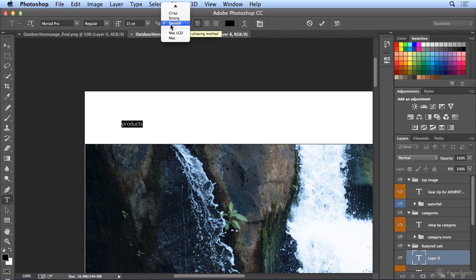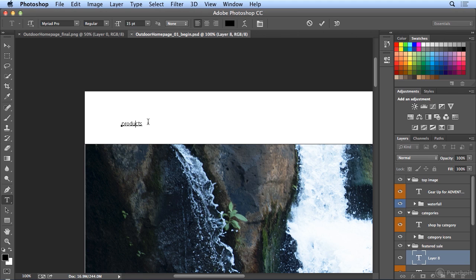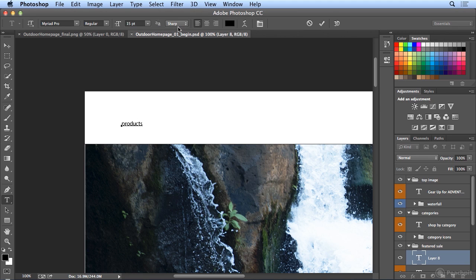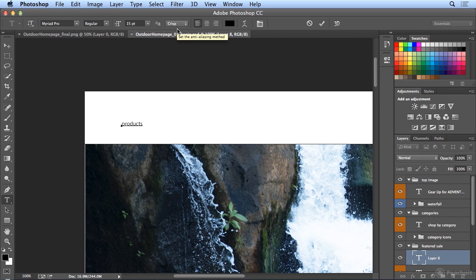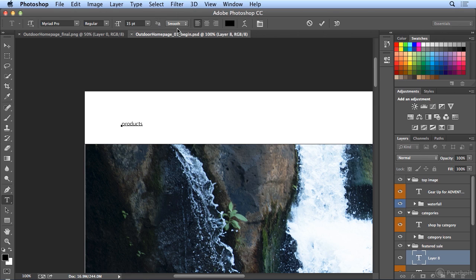So, when I choose anti-aliasing, we've always had the ability to choose these options at the top of the line. None would show you how it would look without anti-aliasing. Very rough. If I choose sharp, you'll see how that affects the edge. Crisp, strong, and smooth. Smooth is a little bit softer and blends more.